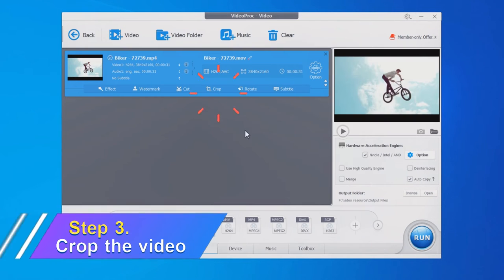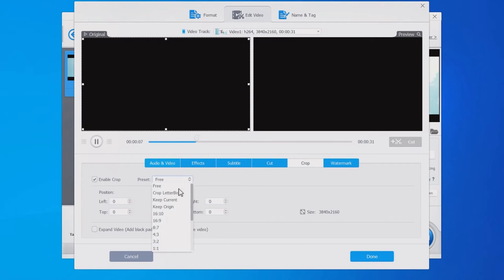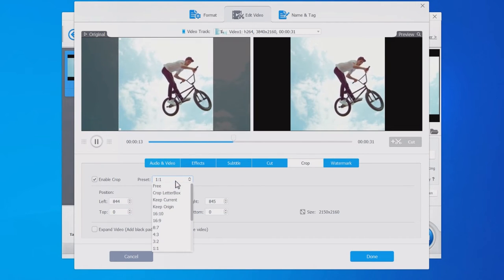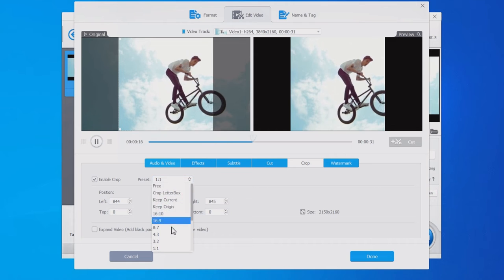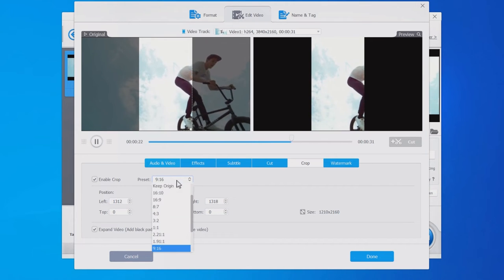Enable Crop, and you can resize the video to 1:1, 4:5, 9:16, or 16:9 for infeed, IGTV, and Instagram Stories.